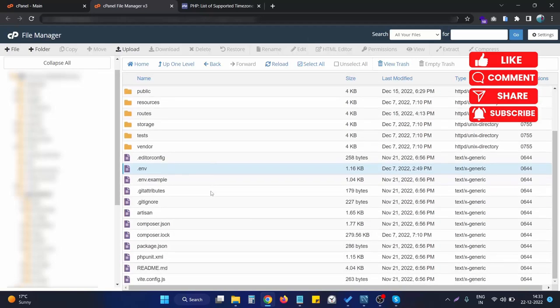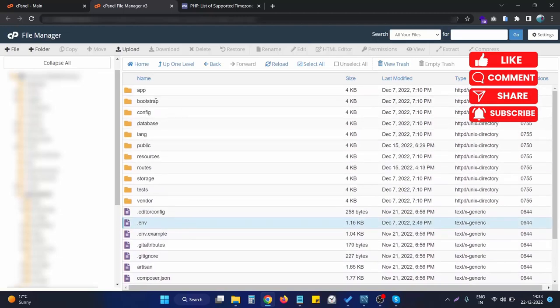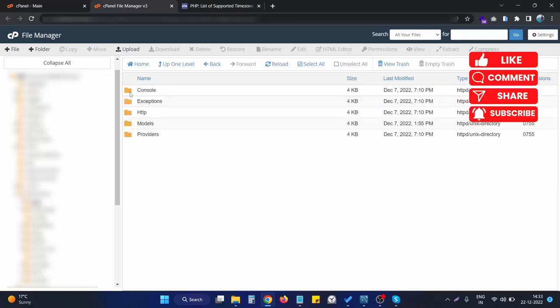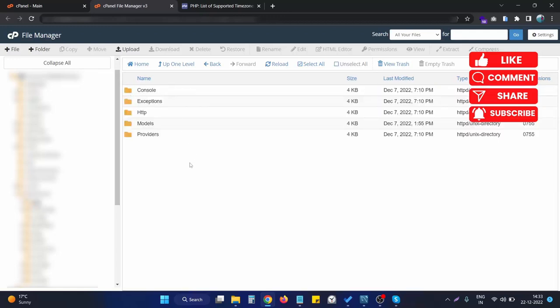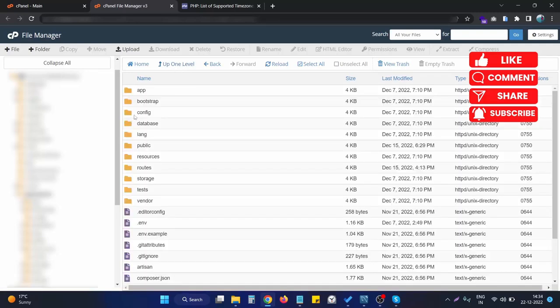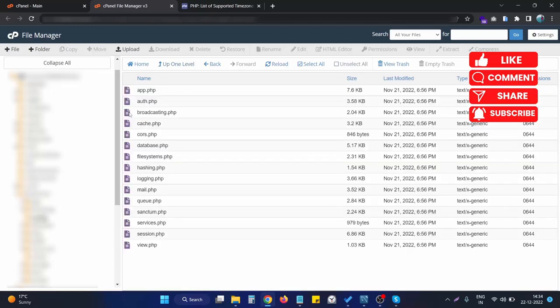First of all, I open a Laravel application as you can see. Then we will go into the app directory. Actually, sorry, we have to go inside the config directory in the root of the Laravel application. In the config directory you will find various config files.